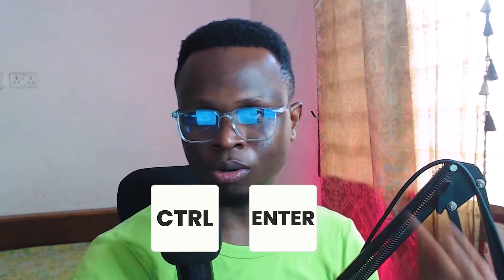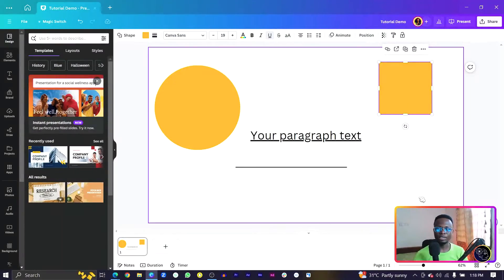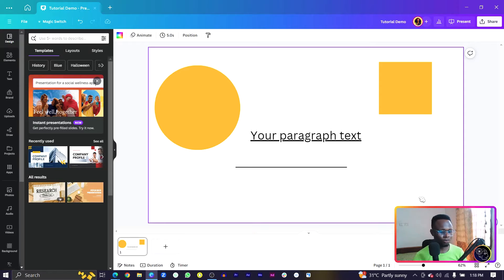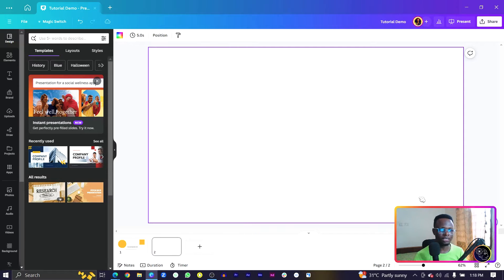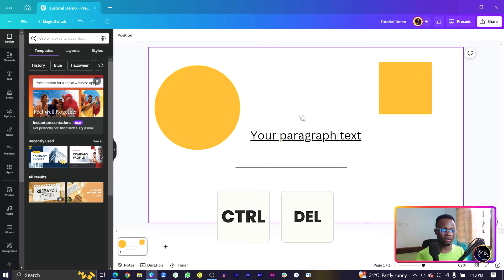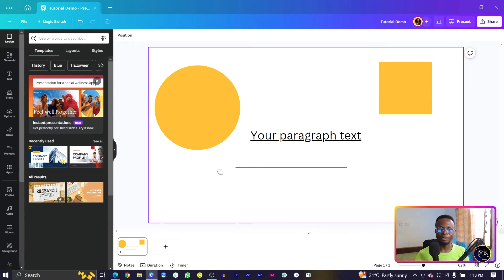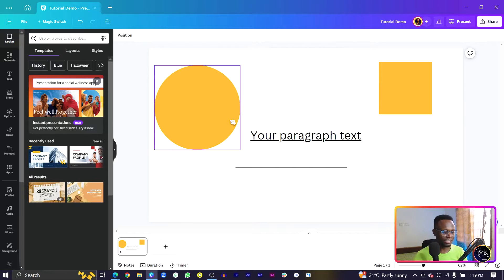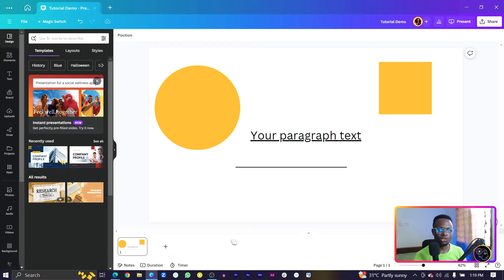Adding a new page is easy — just press Control plus Enter, and you can see we have page 2. Deleting a page is Control plus Delete, and the page is removed. So instead of clicking around, Control+Enter and Control+Delete are all you need.